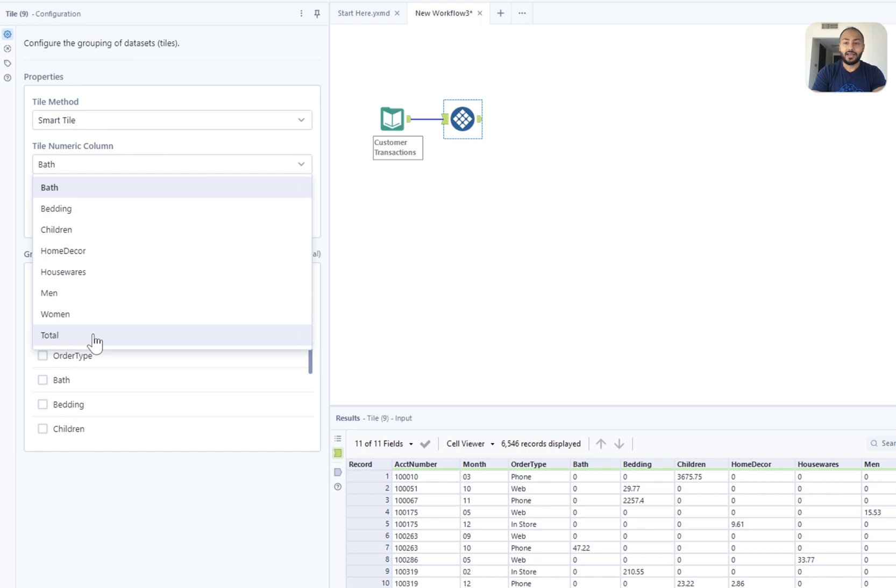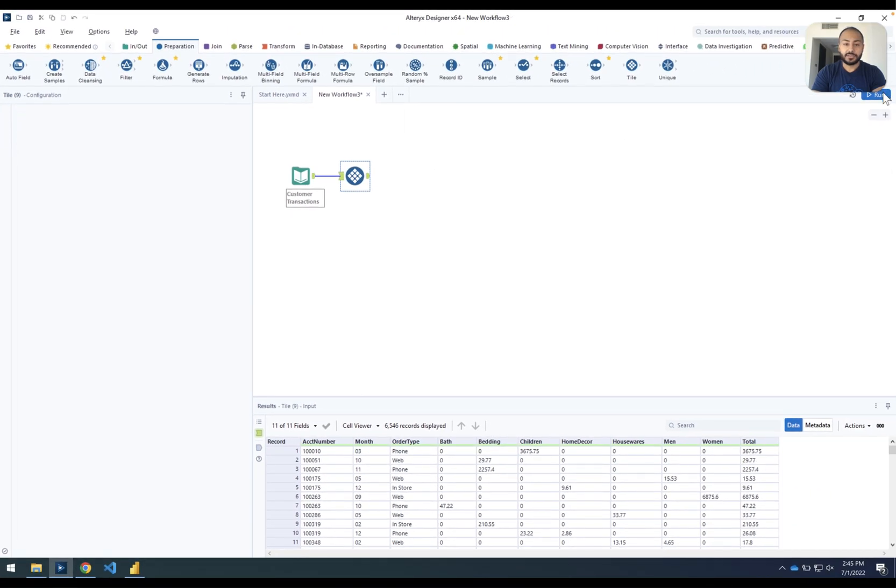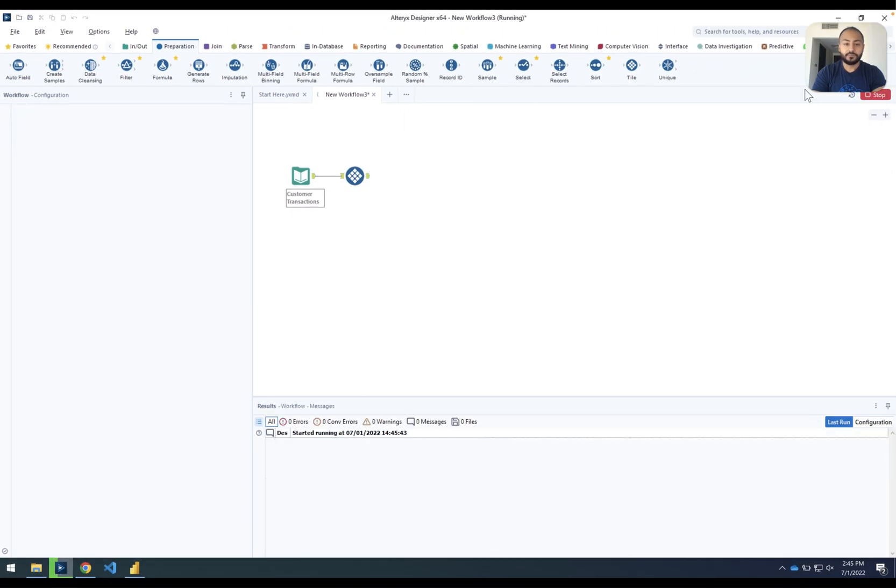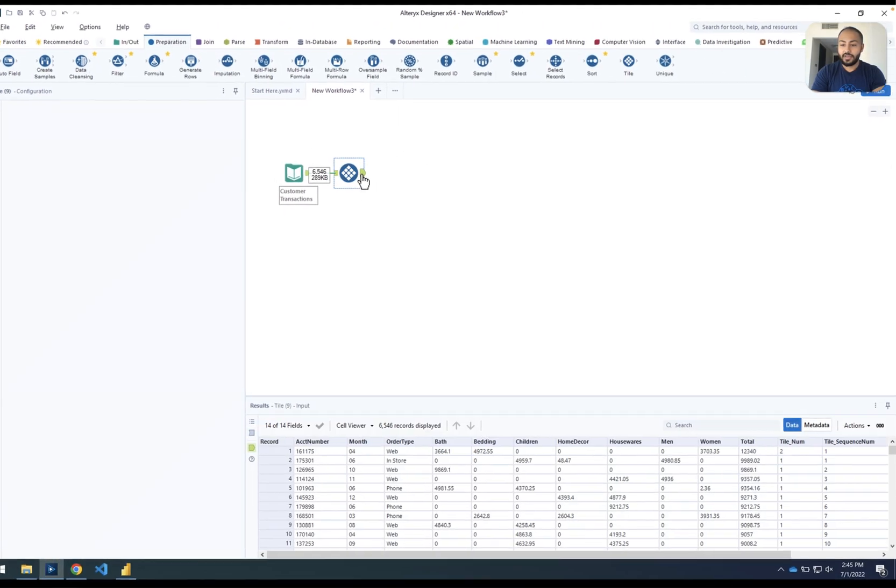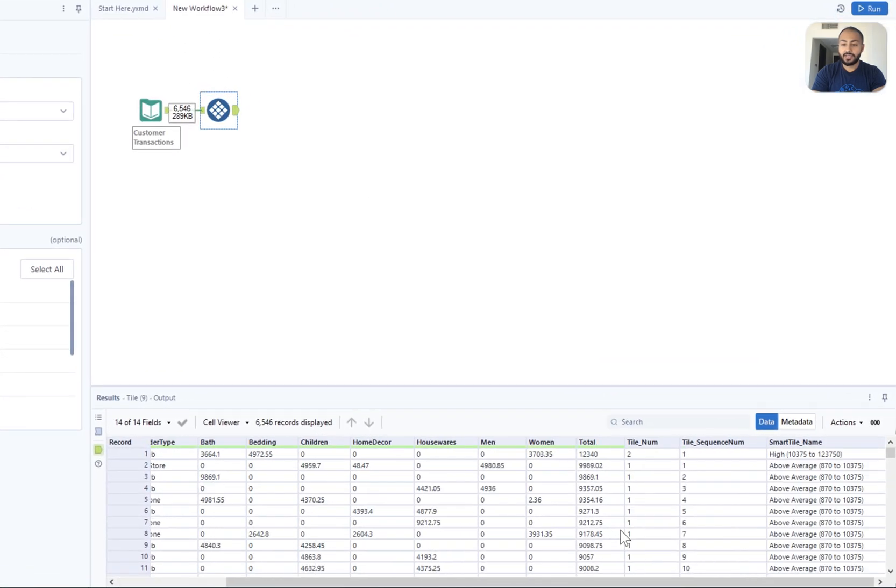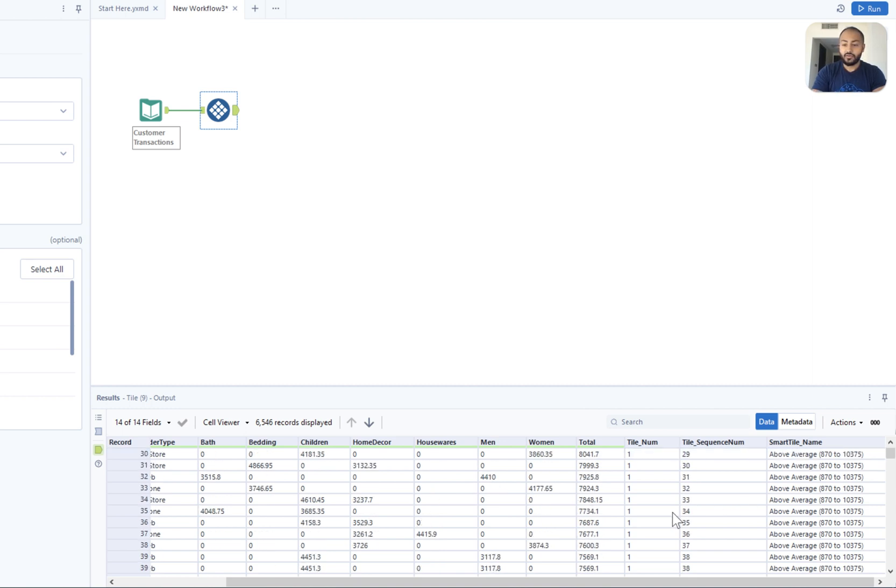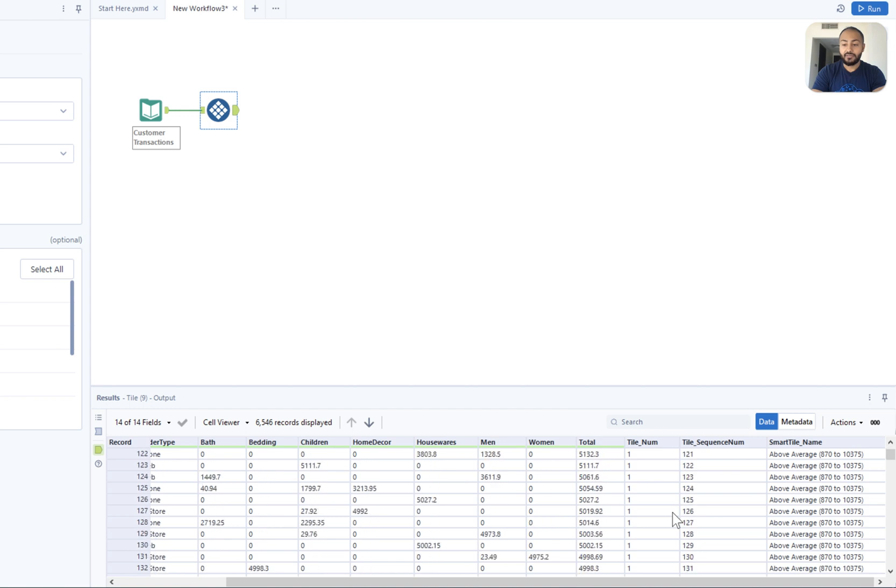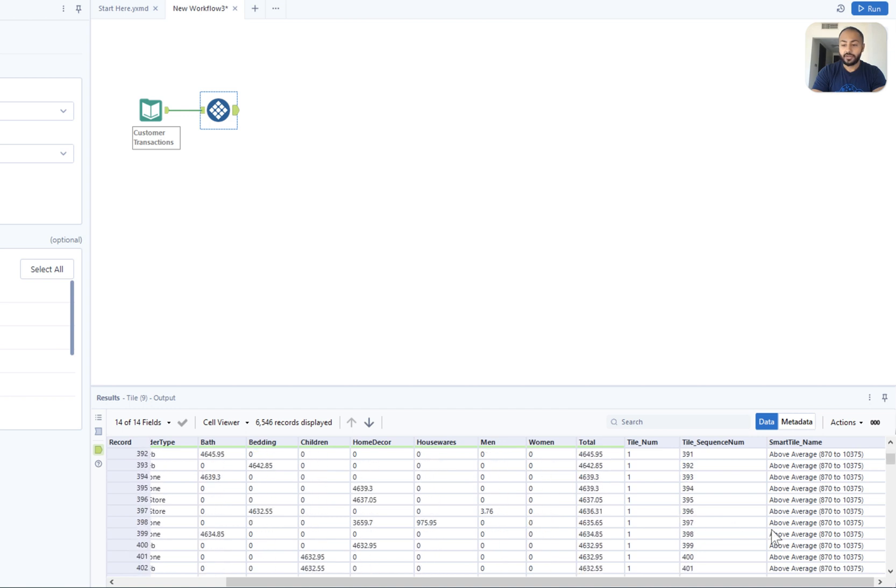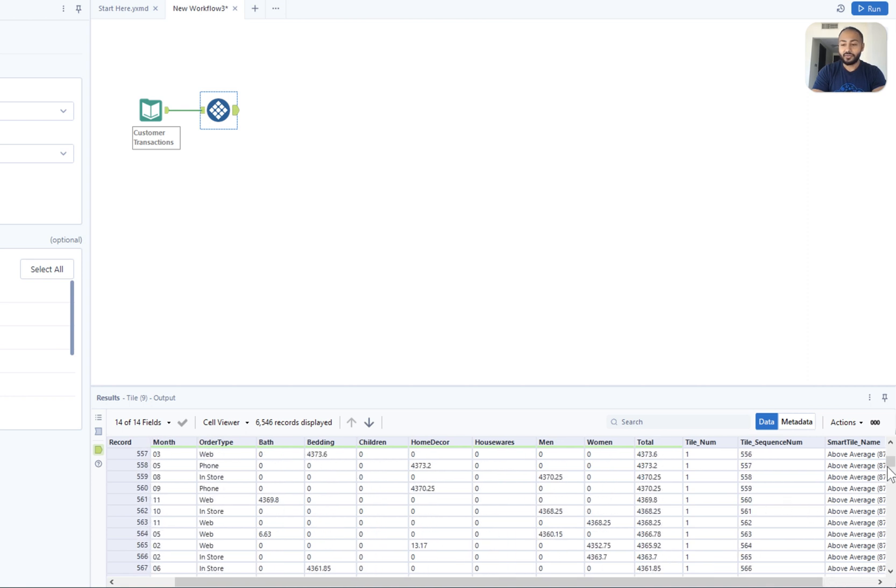Let's hit run and see what it gives us. What we can see here straight away is that this record has actually ranked high because it's two standard deviations away from the average. All of these records down here are all in the above average range and we can even see the different thresholds that Alteryx calculated for why it's in that range.